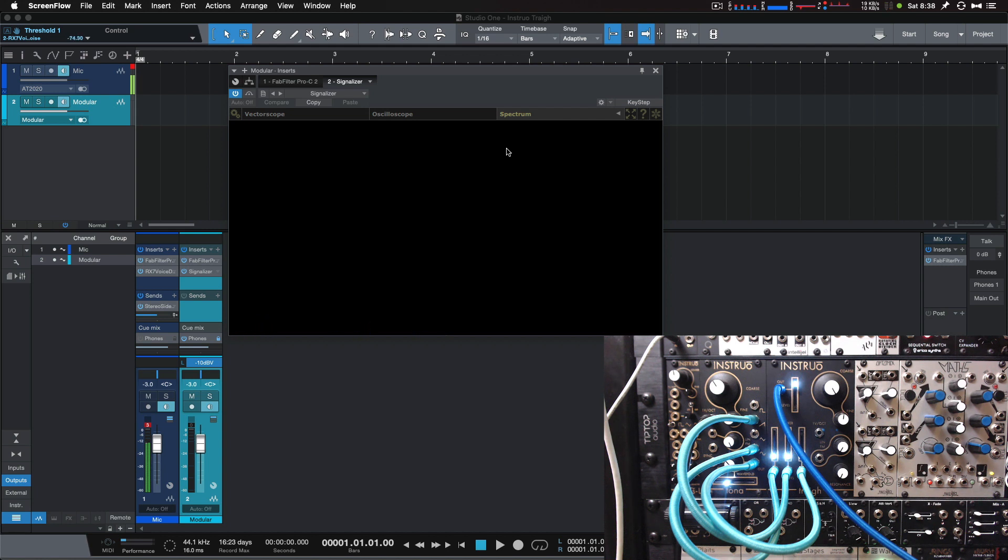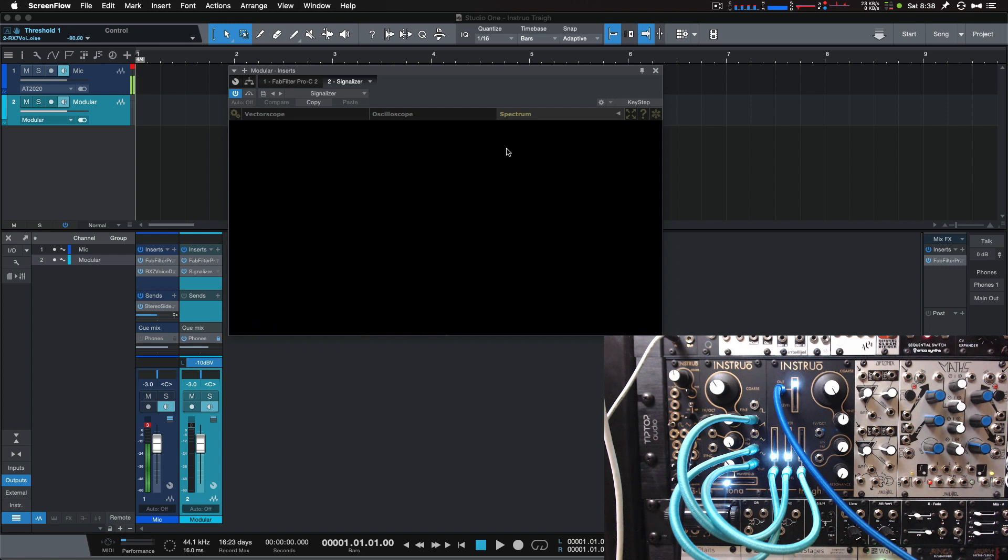It has controls over coarse and fine frequency, a one-volt per octave input, linear FM input with attenuator, and a resonance control, as well as a built-in three-channel mixer.